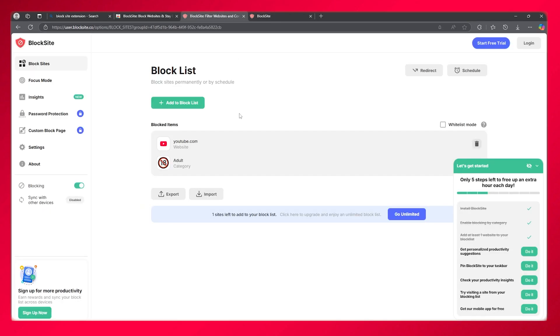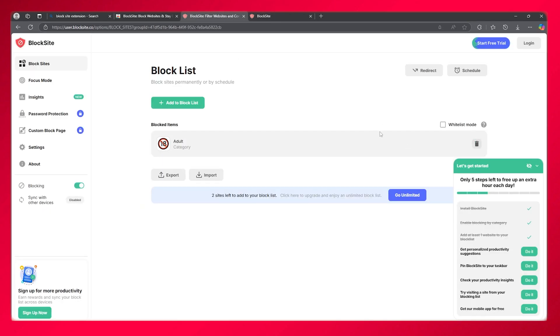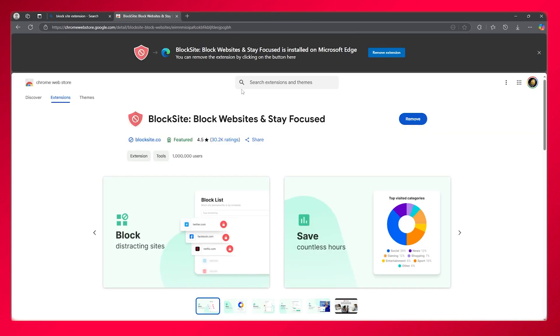That is how easy it is to block YouTube in your Chrome browser. Thank you for watching this video all the way till the end. I'll be seeing all of you in the next video. Have a great day. Goodbye.